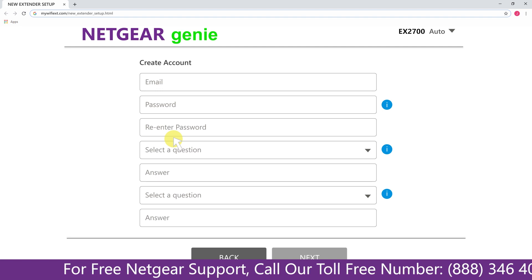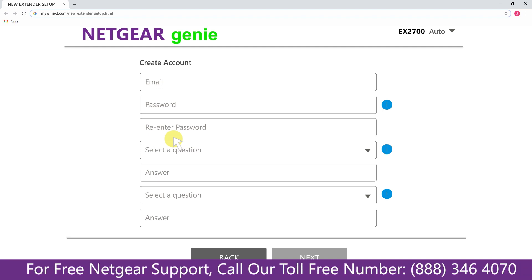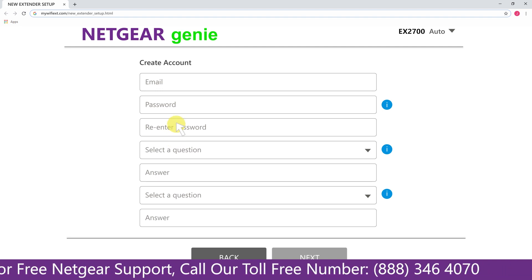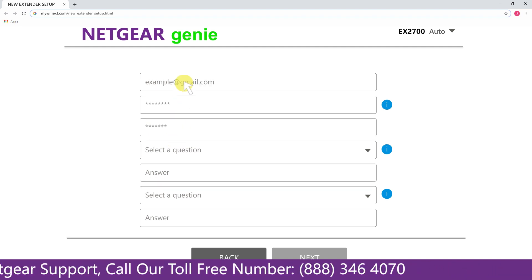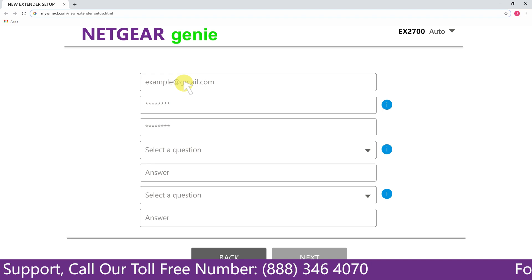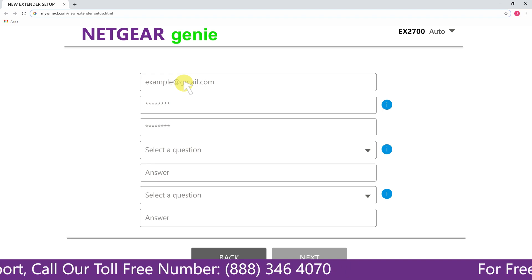Now fill in all the necessary details such as a valid email address, password and once you are done click on the next button.